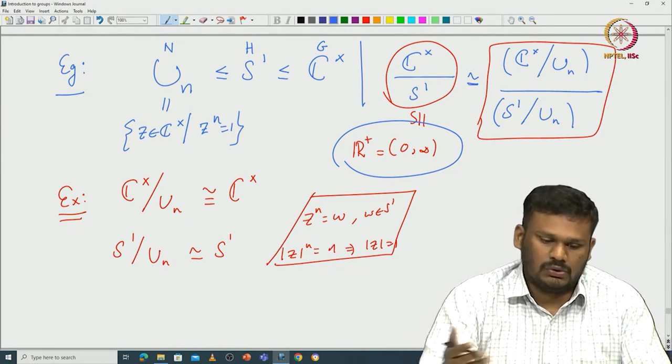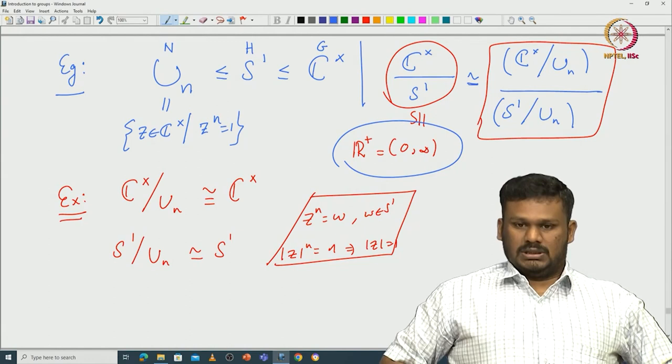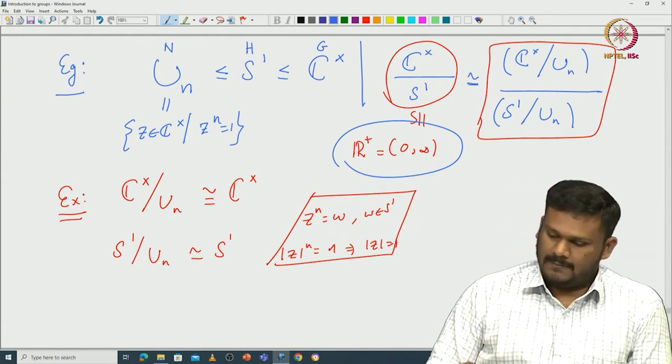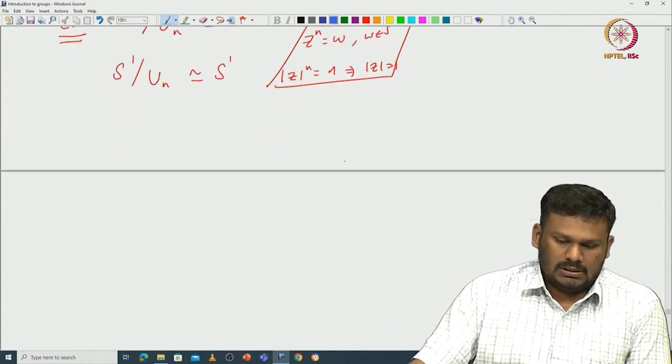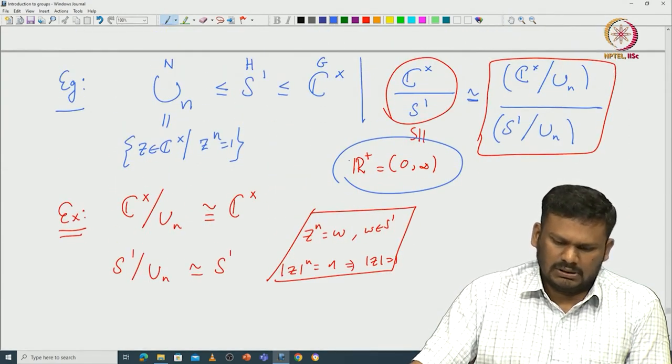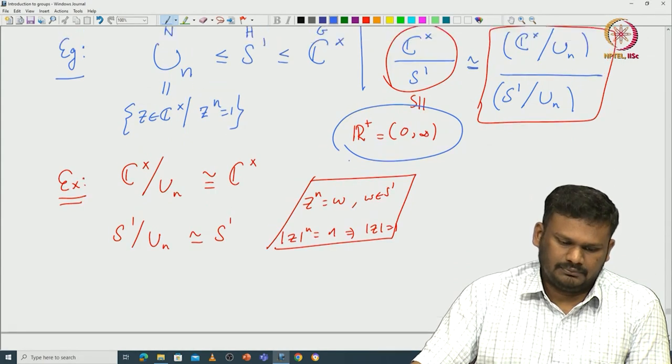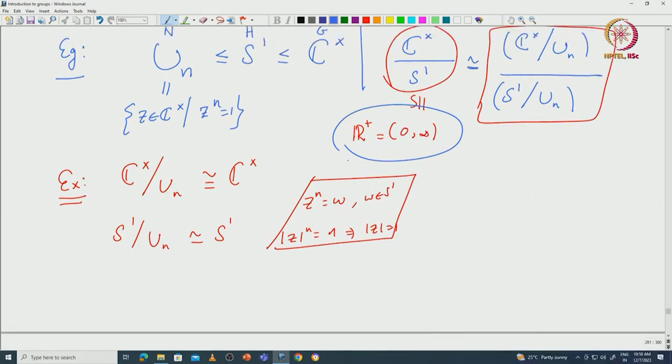That is the advantage of having all these isomorphism theorems — they tell you how to simplify quotients using known groups. I will leave more examples for the assignment sheet. From the next class, I will start group actions — a group acting on a set — and then we will see some important consequences of group action. I will stop here. Thank you.